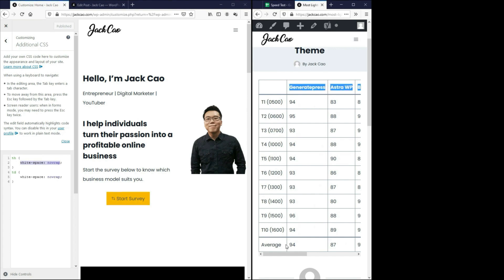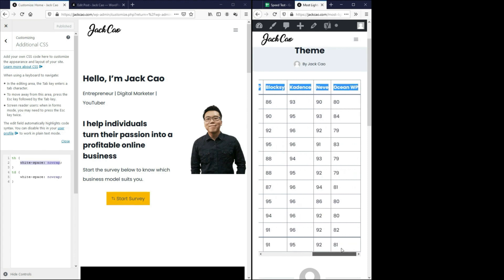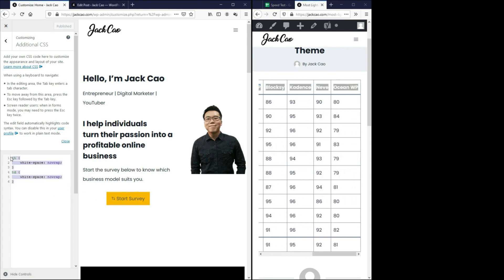This is how you create a very simple mobile-responsive table. If you need this code, I've left a link in the description for you to download. It works on any theme, as long as you're not using a table plugin. But if you're using a table plugin, then there might be some conflicts. The objective of this video is to create a mobile-responsive table without any plugins. So let us go to the second way of creating a mobile-responsive table.